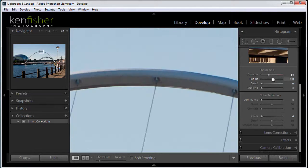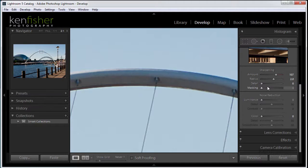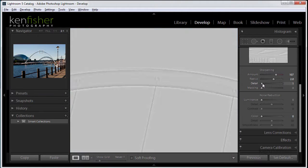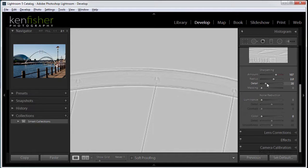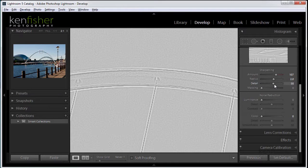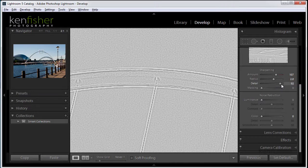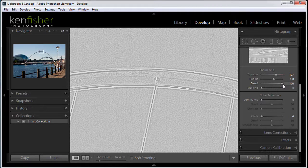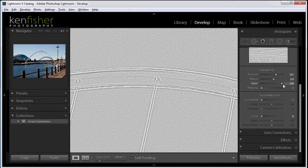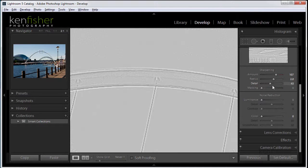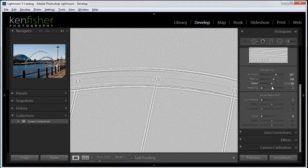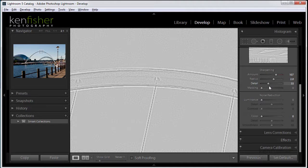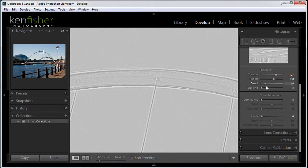Now if I have a lot of sharpening and I hold the ALT key down and drag the detail slider, you can see at a low detail I'm not really bringing a lot of the detail back. But as I slide that over, you can see I'm bringing more and more of the detail back. So it gives you a really good visual idea on what the sharpening is actually doing.